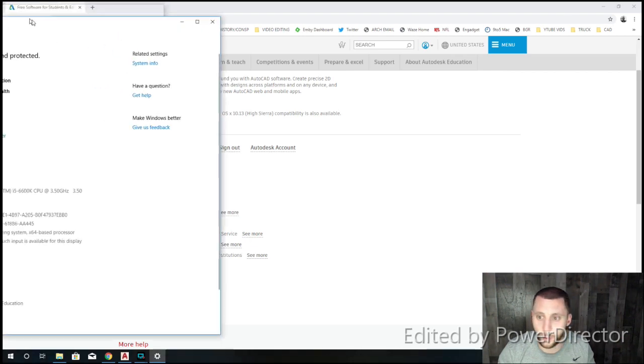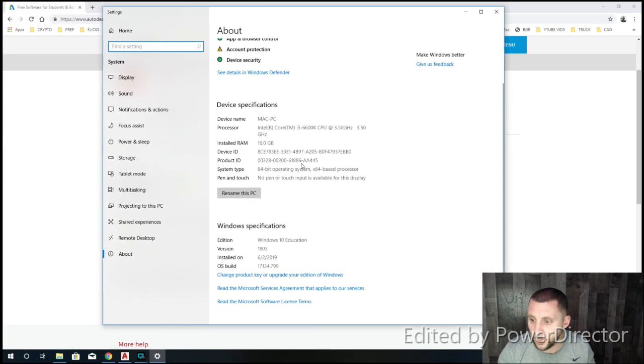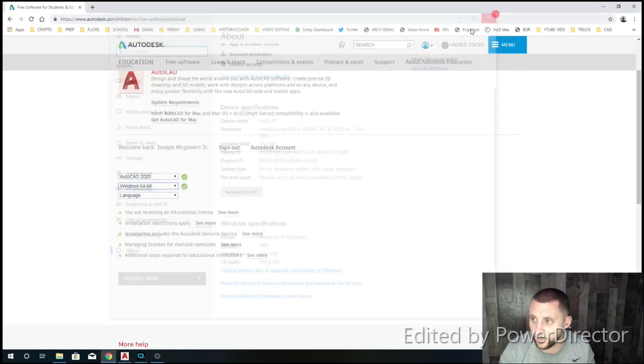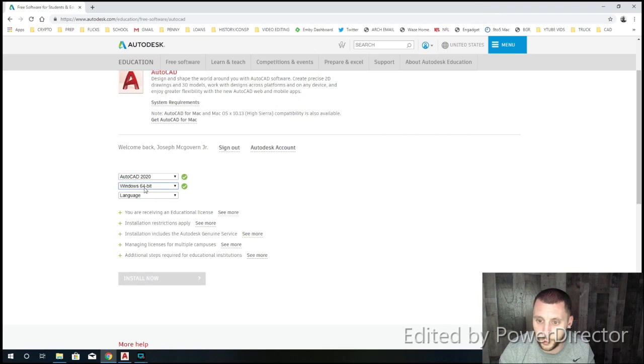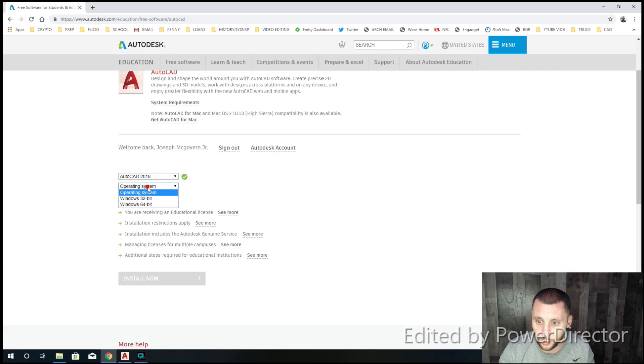And then this window pops up, and you'll see it'll say the version of your Windows, but right up here it'll say System Type 64-Bit. If it says 32-Bit, then you'd have to pick 32-Bit. I don't know if that's even an option anymore for the newer software. See how for 17 you still have it, for 18.